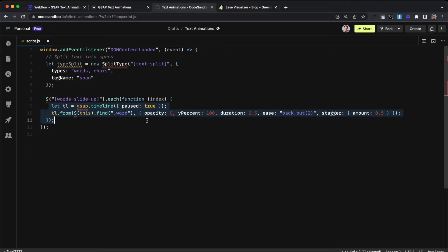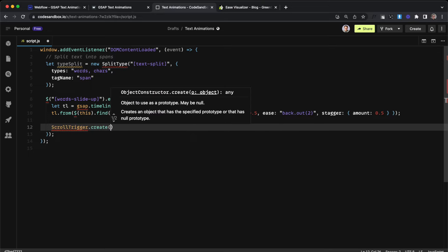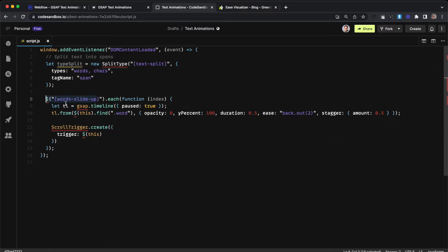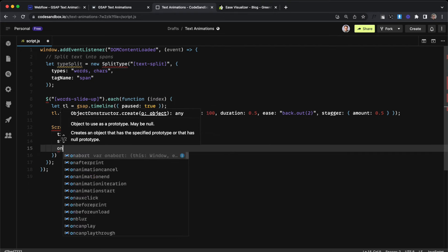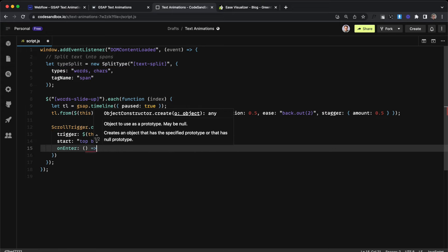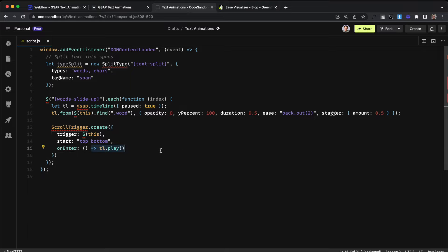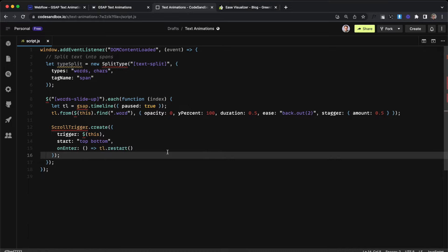Now we just need to link our timeline to play whenever our text box scrolls into view using ScrollTrigger. We'll use ScrollTrigger.create, set the trigger element to the text box we're currently looping through, and whenever the top of that element reaches the bottom of the screen that's what we'll consider an enter. Whenever the element enters view we grab our timeline and either play it — so it only plays once — or use restart so it plays every time it enters from the bottom.